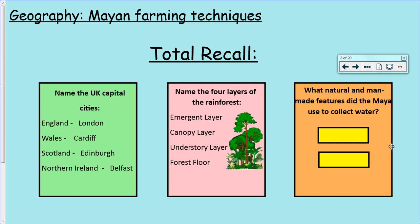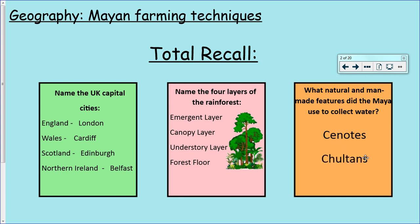Who can remember the two water systems from last week? The natural water well was called a cenote. And then the man-made ones, when they didn't have any natural wells, were called Choltons. They were like bottle shapes under the ground. Well done if you remembered those.